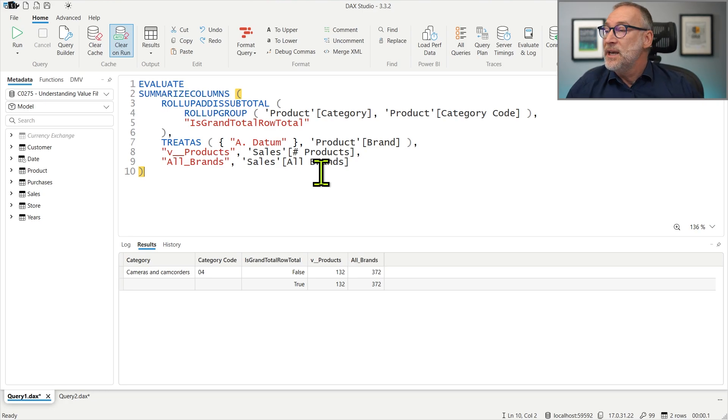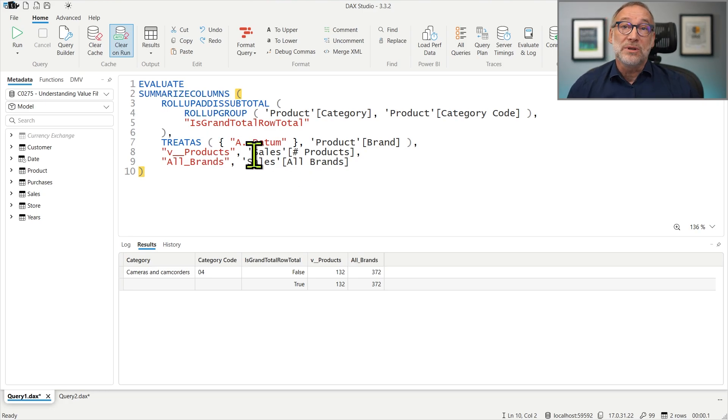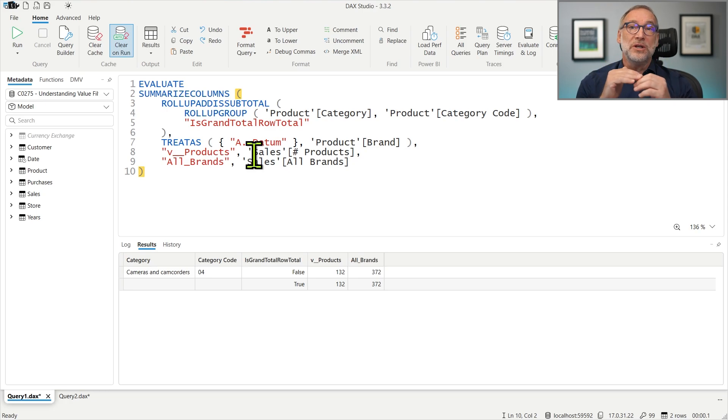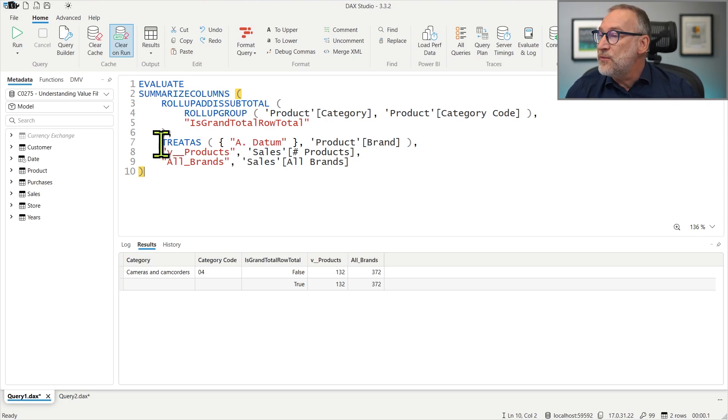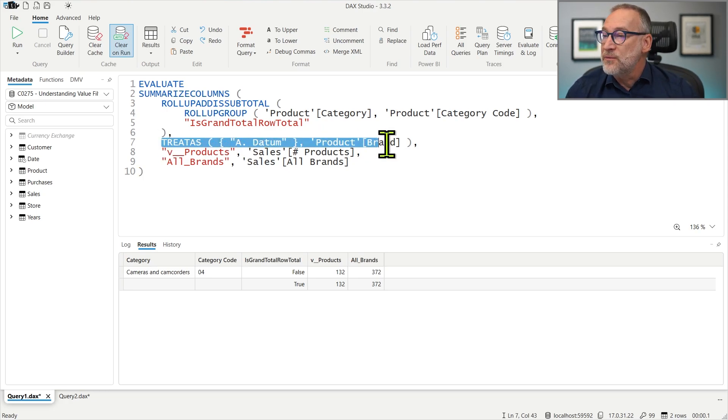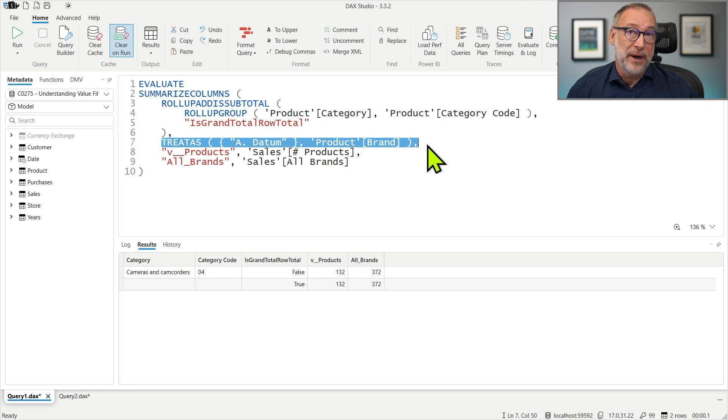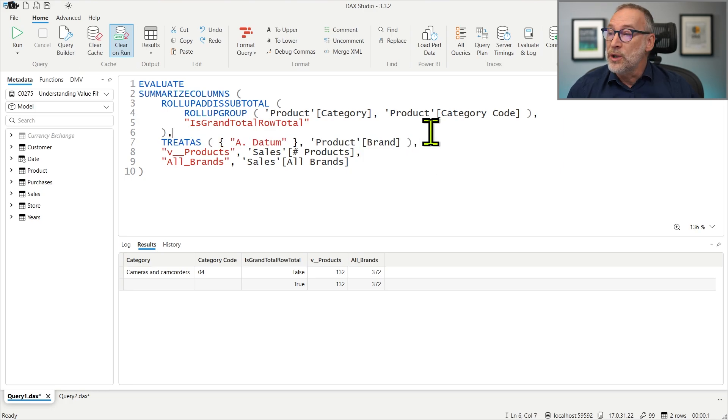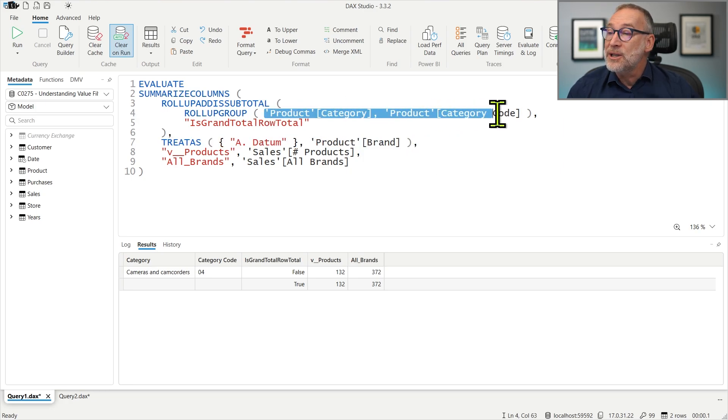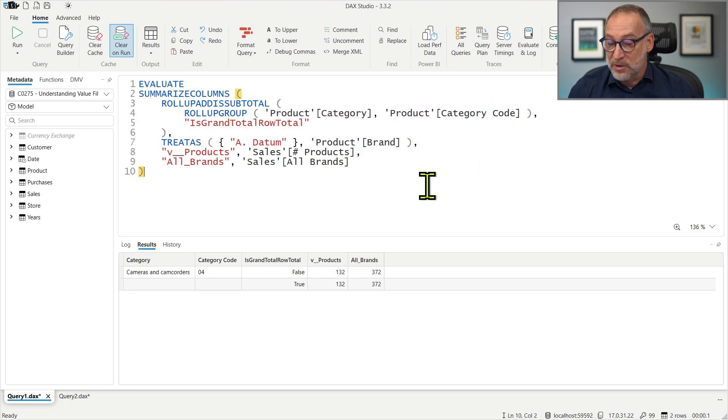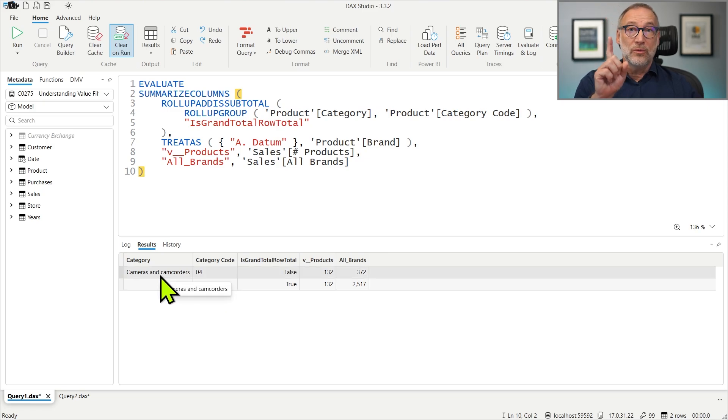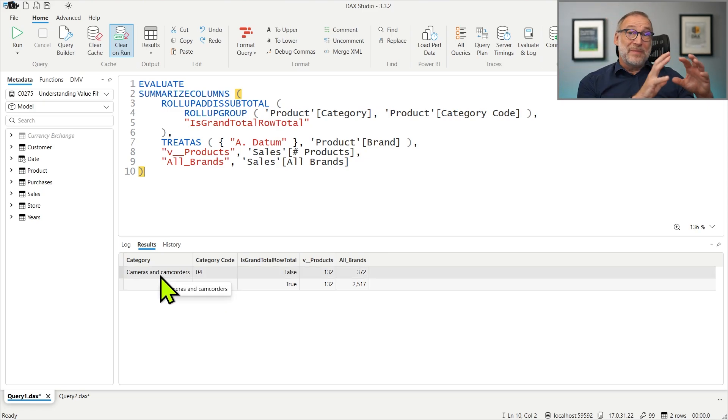First, it finds the group by tuples, that is the rows that it will need to return. And it uses the filter. The filter is saying I'm only interested in ADATUM brand, so we know that the only category that is going to be returned is Cameras and Camcorders, one row. After this step is done, the engine knows the group by tuples, so the rows that need to be returned.